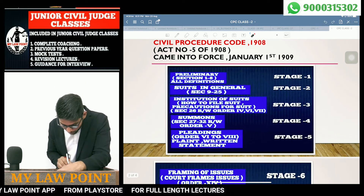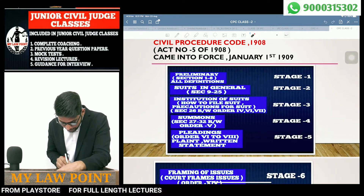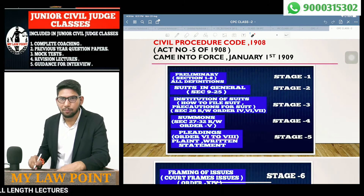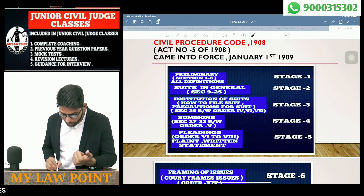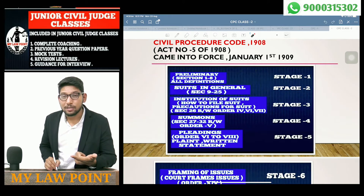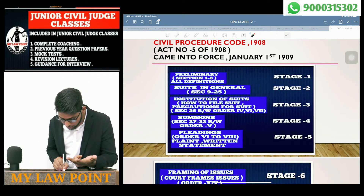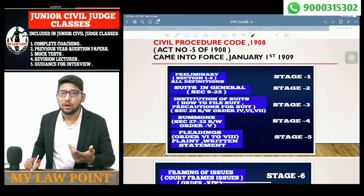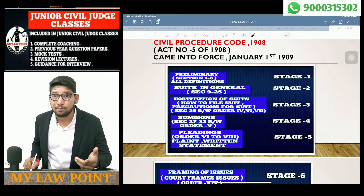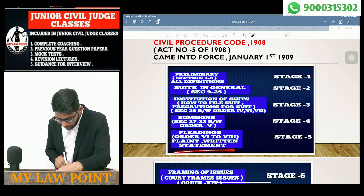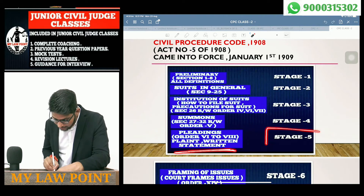Now we will talk about Pleadings, which is Stage 5. Pleadings cover Orders 6 to 8. Order 6 covers general pleadings. Order 7 covers the plaint. Order 8 covers the written statement — the defendant's return statement. We will talk about these orders in detail.